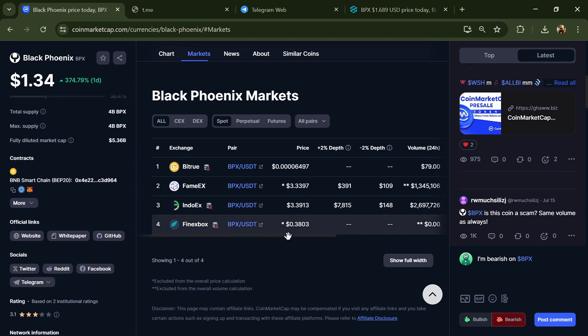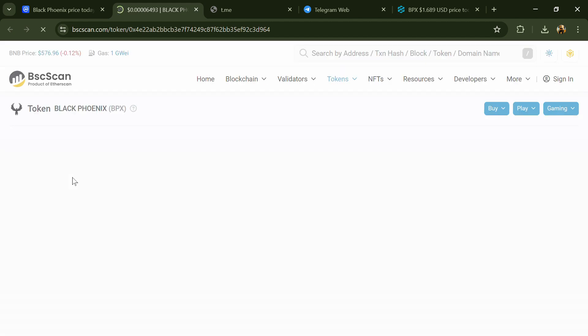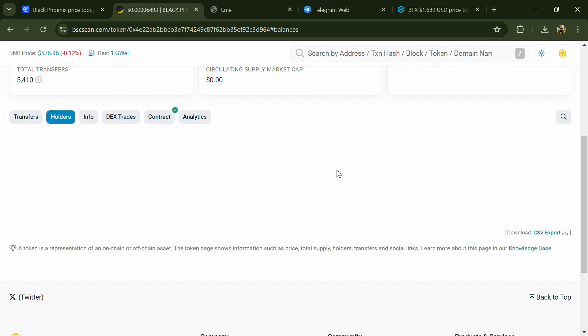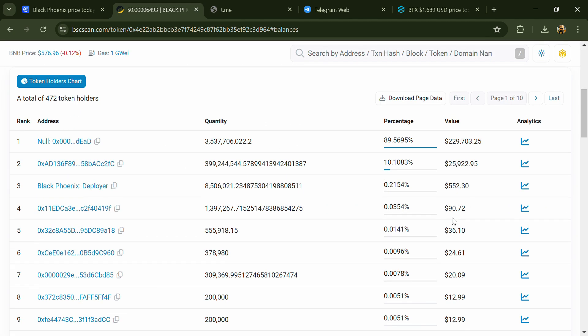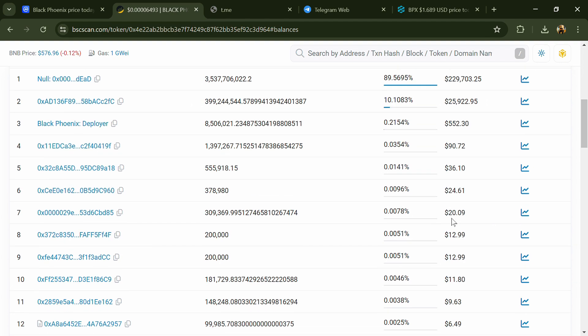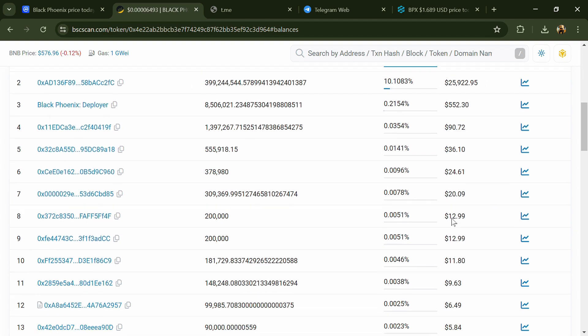After that, click on the contract address. Then go to the holder section. Here you can check holder transaction details.